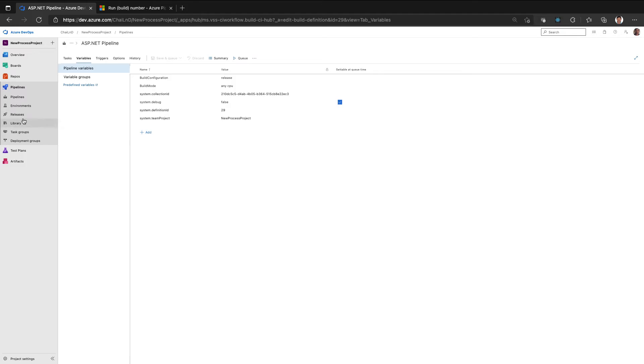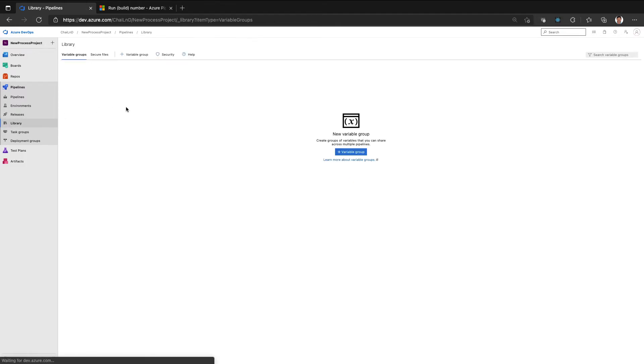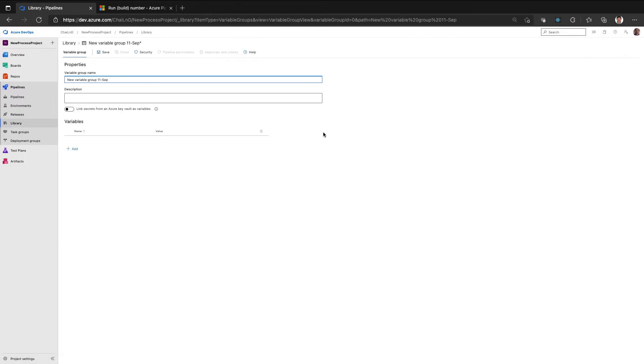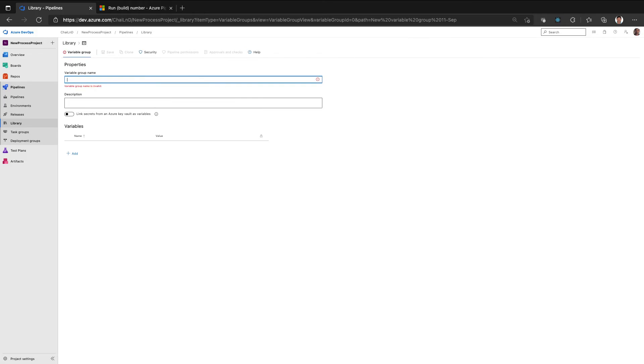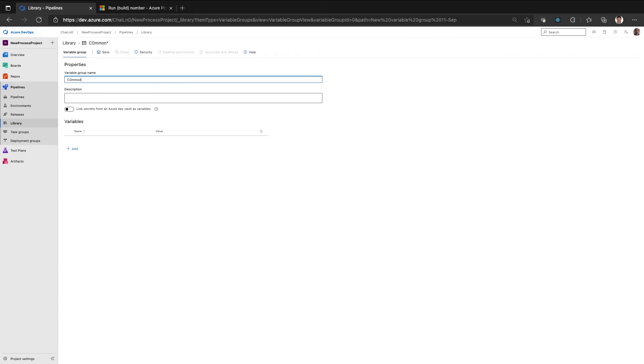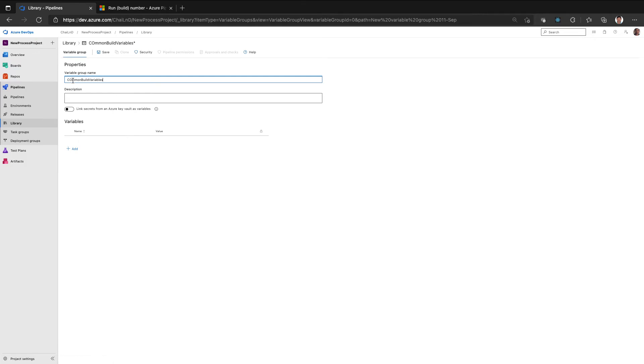In such scenario, we can use something called variable groups. A variable group is just like your variables in a pipeline, but it can be something that can be reused across the pipelines. So I created something called common build variables.